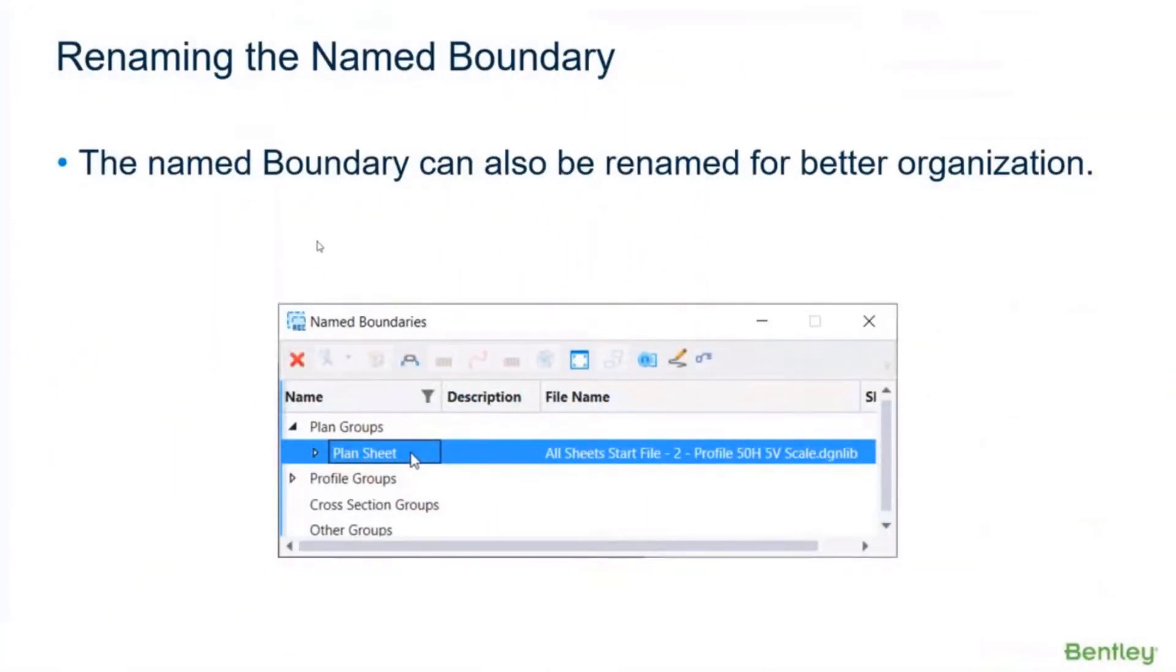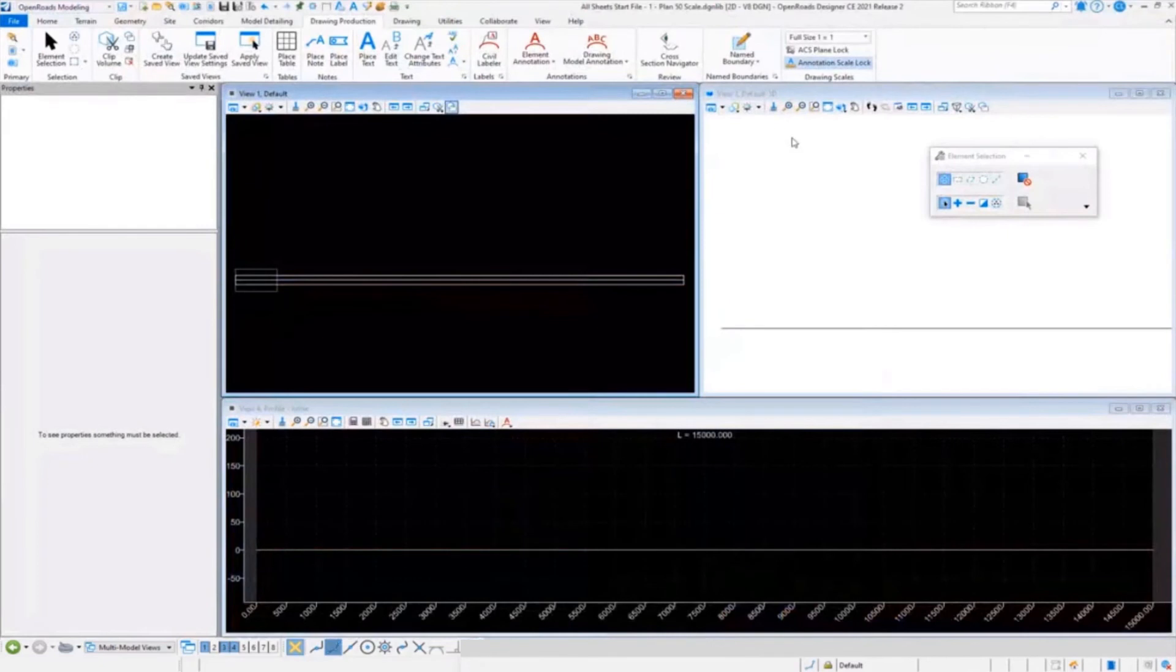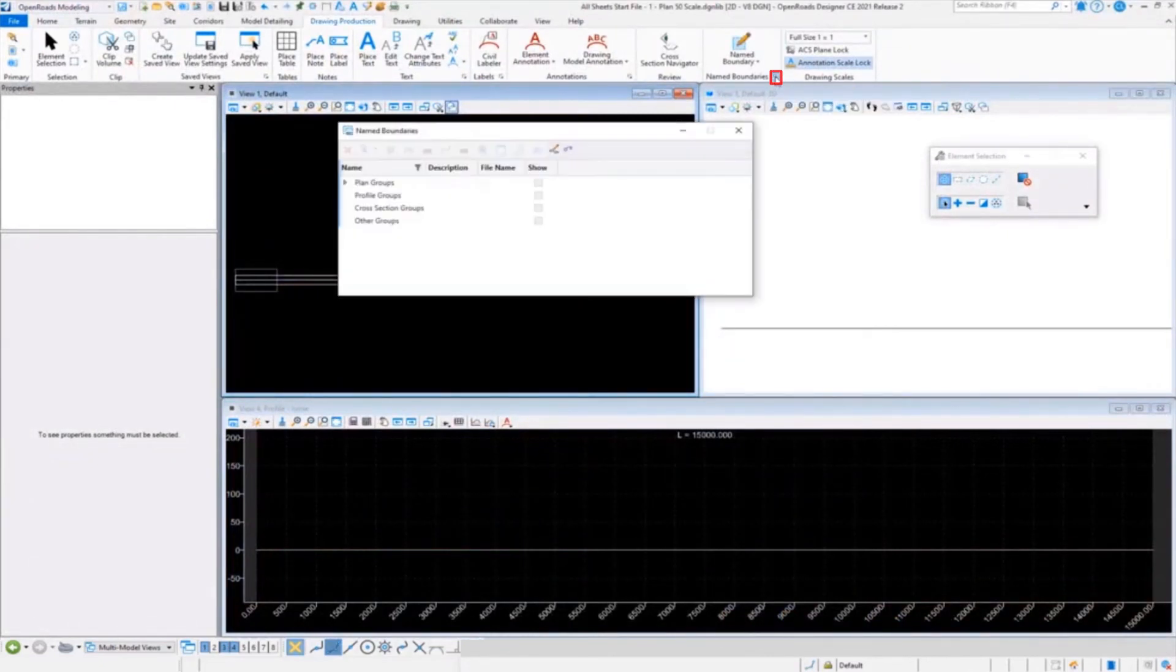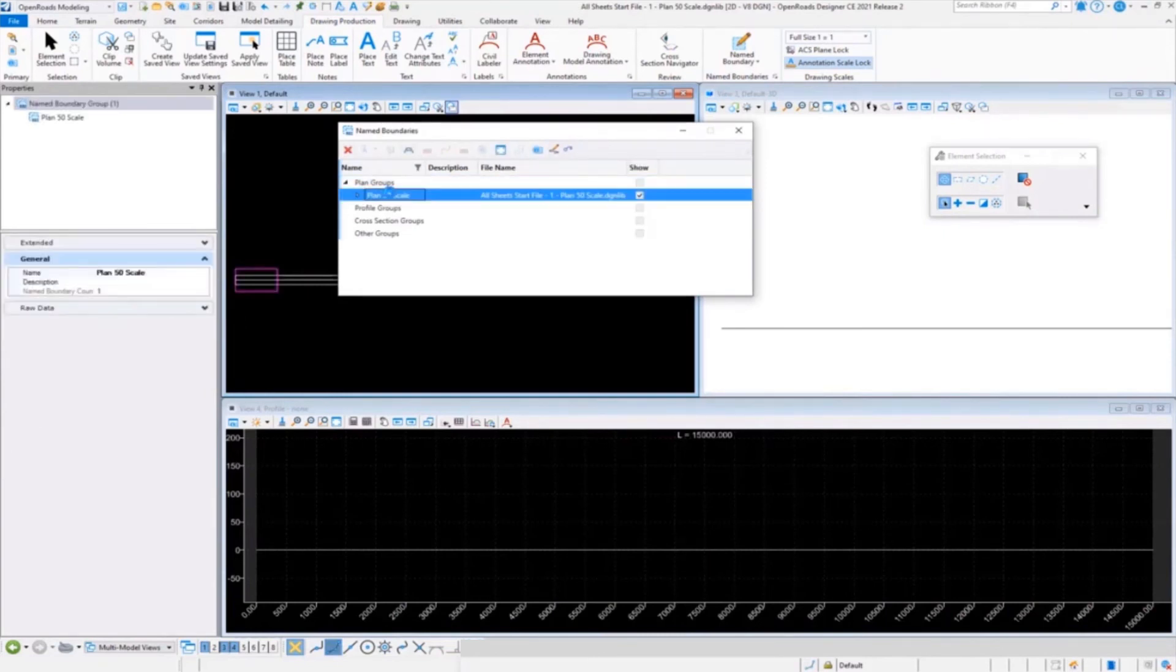We can also rename the name boundary for better organization. If you imagine, if you get 50 or 100 name boundaries in here, it could get a little bit overwhelming. So we do have and do support that. We can come in here, we'll go over to our name boundary tool manager. You can drop down and on our name boundary group we can select here.